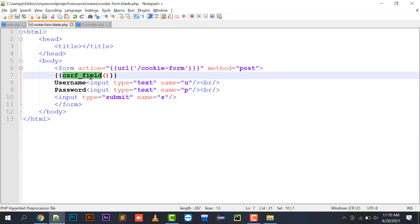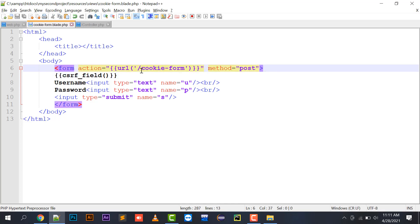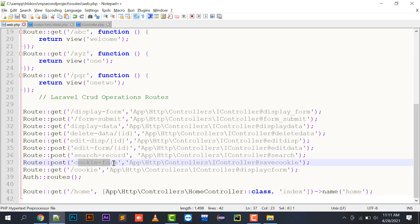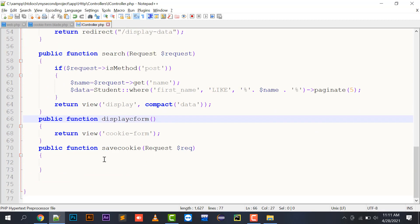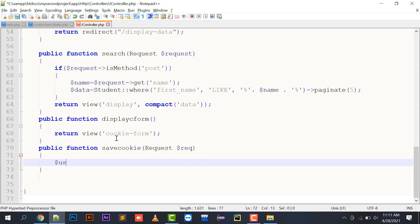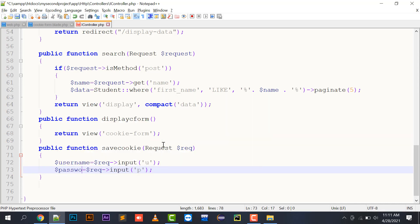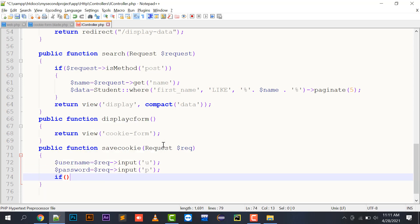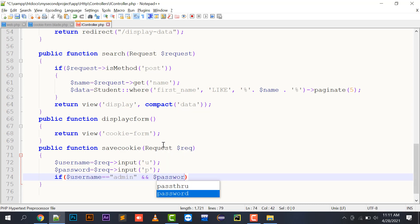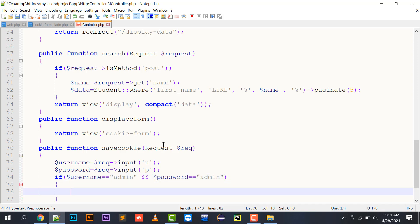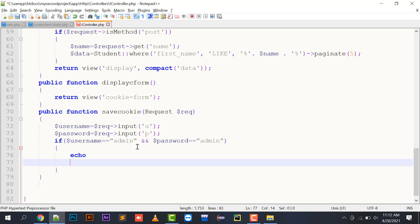Whenever I save the form it takes me to the cookie/form URL, and that URL takes me to the saveCookie function in EyeController. In the saveCookie function I write: $username = $request->input('u') and $password = $request->input('p'). Then I check: if ($username == 'admin' && $password == 'admin') — both username and password values should match 'admin'.